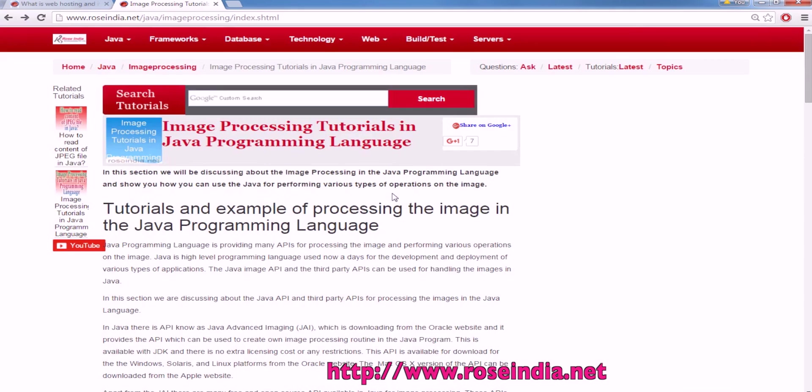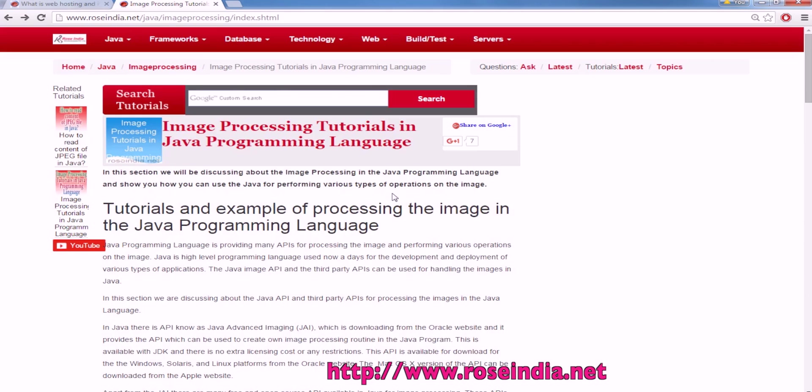Image processing tutorials in Java programming language. Java programming language provides the API for processing the image. In this tutorial I will teach you about the source code which you can use to read the information about the file in Java.